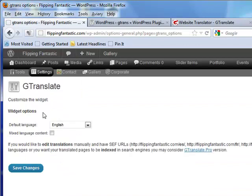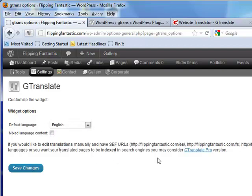Very cool. The default language, mixed language content. You can customize the widget. Very nice.